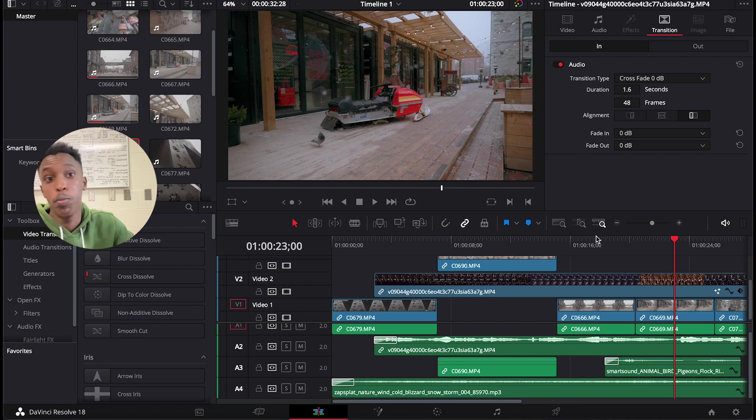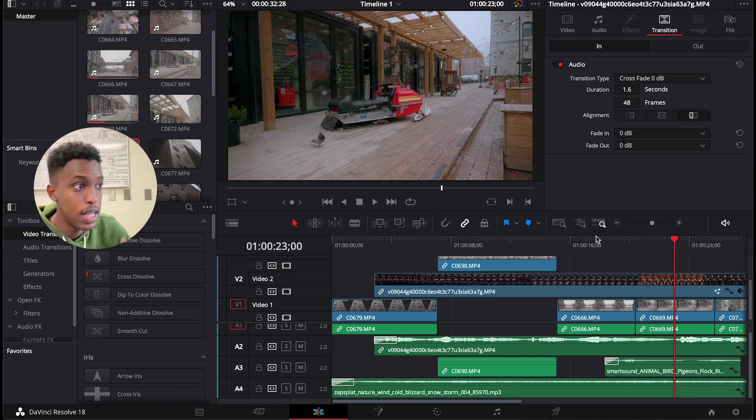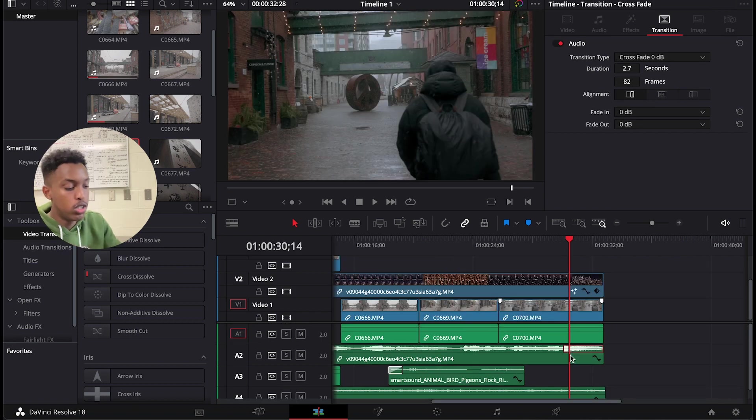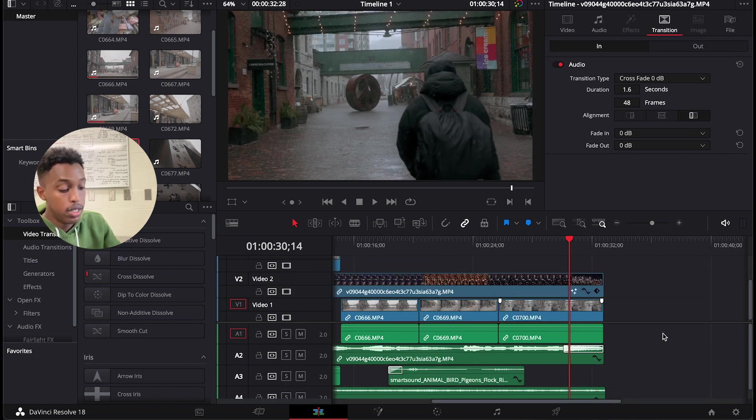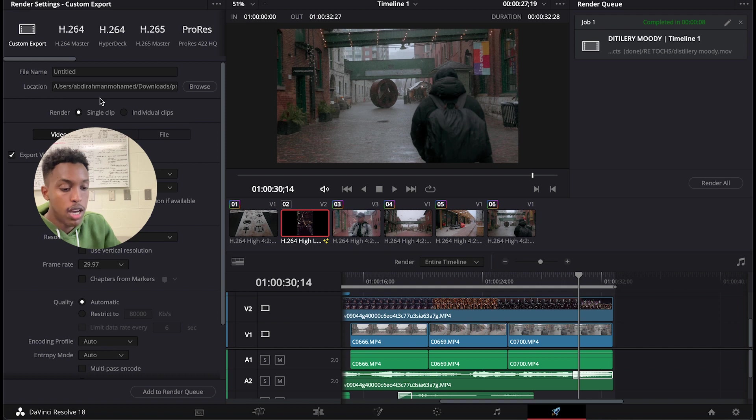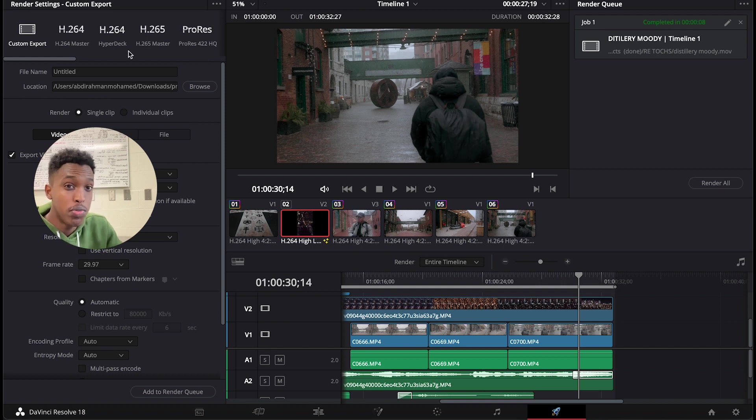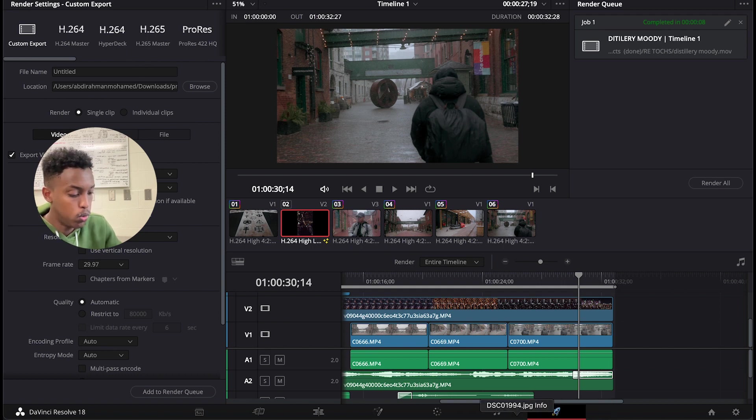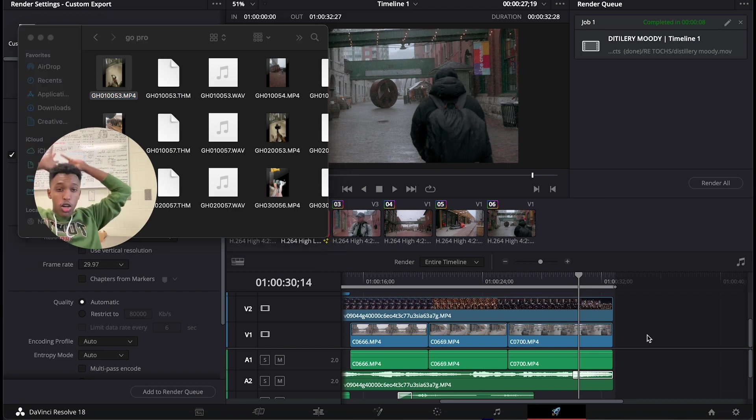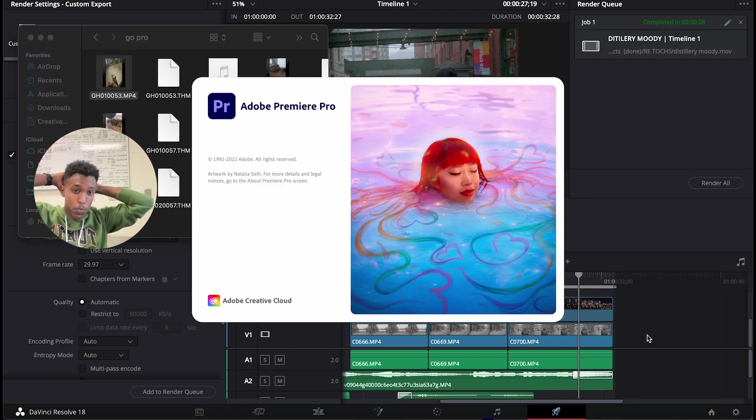After that we just exported our file from DaVinci Resolve and now we're gonna go to Premiere Pro. So now let's open Premiere Pro.